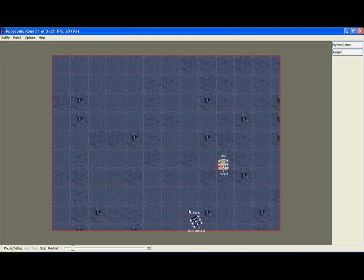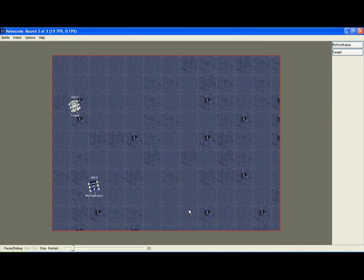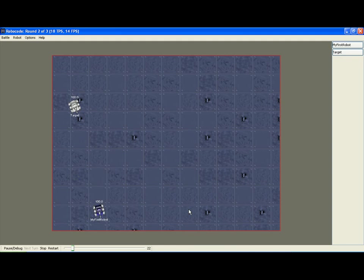Target's energy is very low now and will soon be destroyed. Target destroyed and my first robot has won.